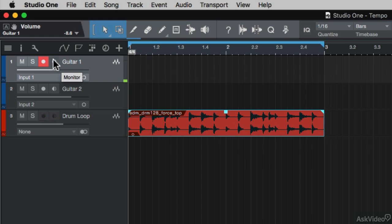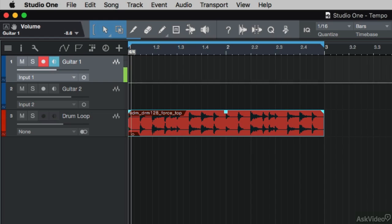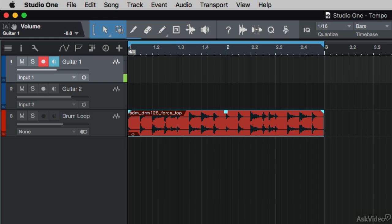Just make sure that you've set the gain amounts correctly on your input device. If you set them too hot, it will clip the audio. For example, if I drive the preamps on this guitar track here, you'll see it goes into the red and the guitar sounds digitally distorted. So I'm just going to drop the level on my guitar and click this area in the top here to reset the meter.